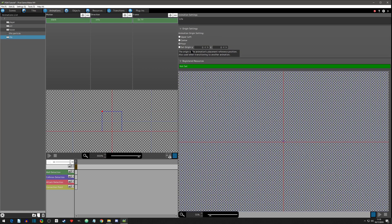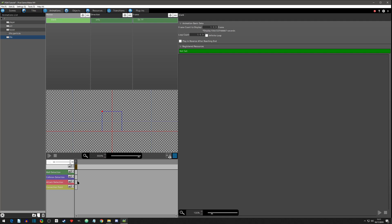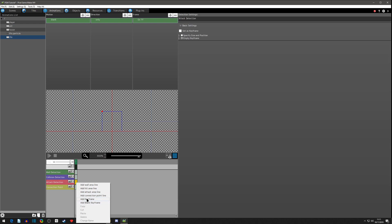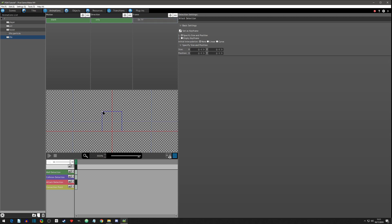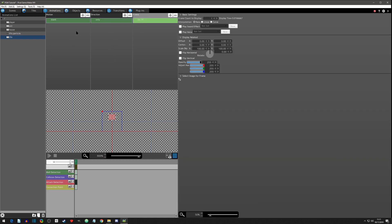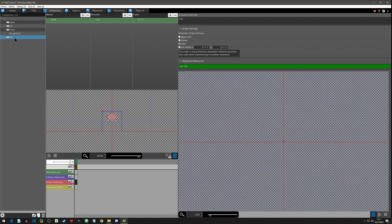What we are going to do on the motion is add an attack detection, because this is how we're going to detect when the player steps on it. We're going to add a keyframe and up in here is where the attack detection is. I want to make it so you have to step on the particle, so I'm going to make the detection area like this and we'll see how that looks. Alright, that empty animation is set up.